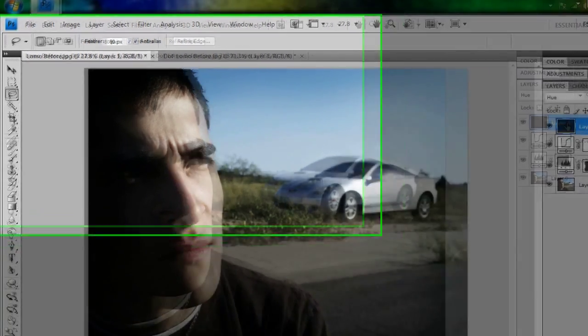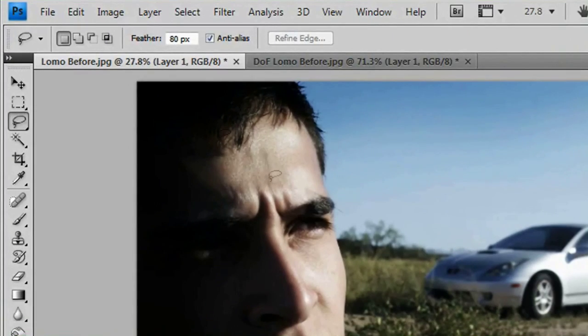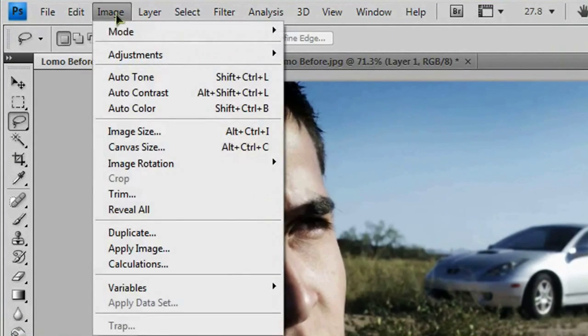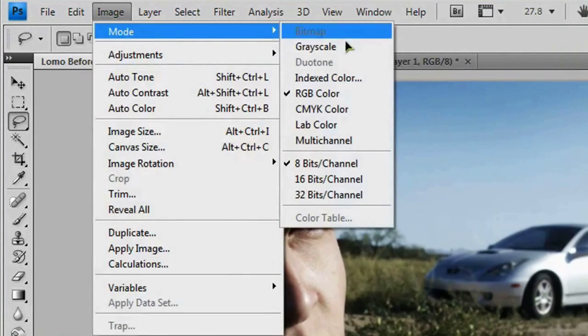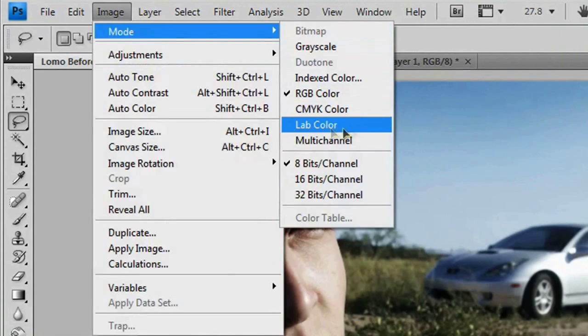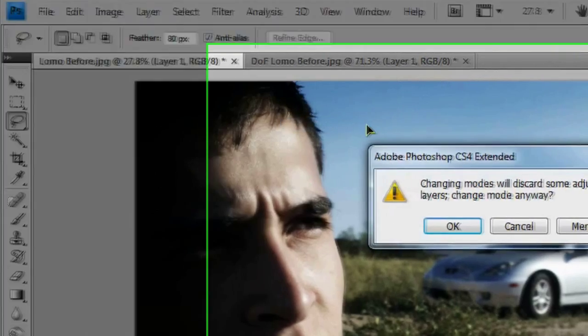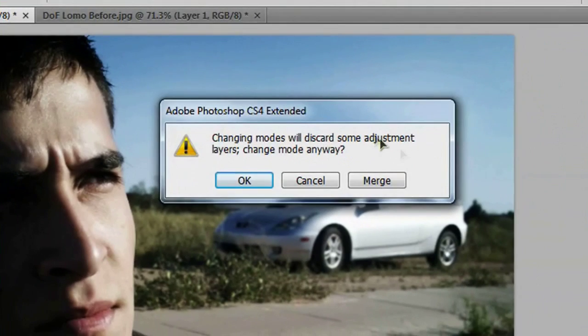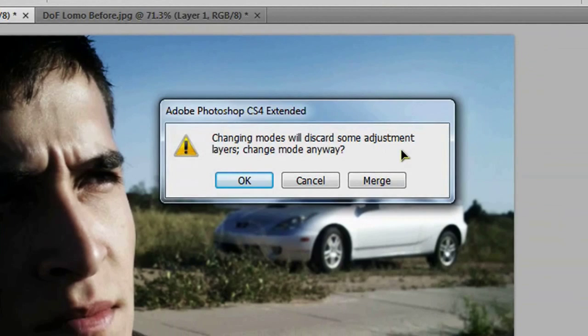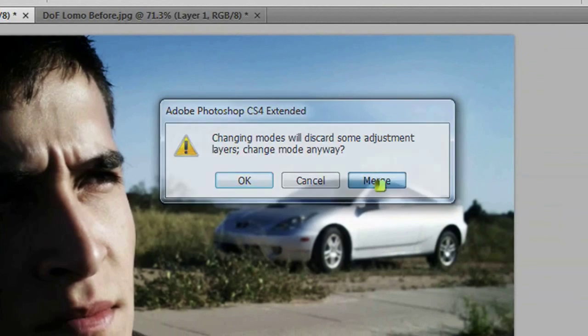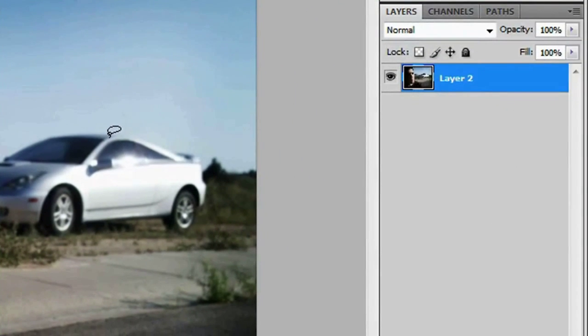And the next thing we want to do is go up to image mode lab color. And it's going to ask you if you want to discard some adjustment layers. And we don't want to discard those. We just want to merge them all into one layer. So just click merge. And then that will merge everything into one layer.